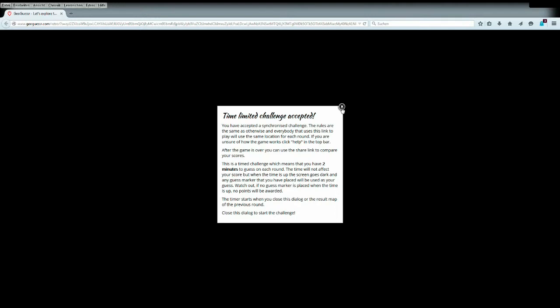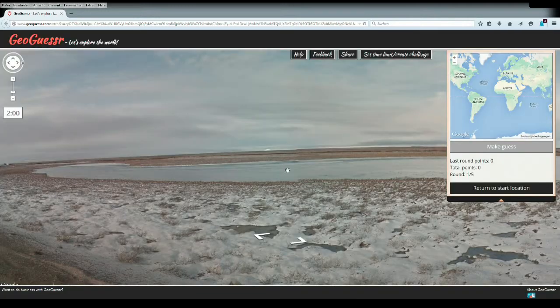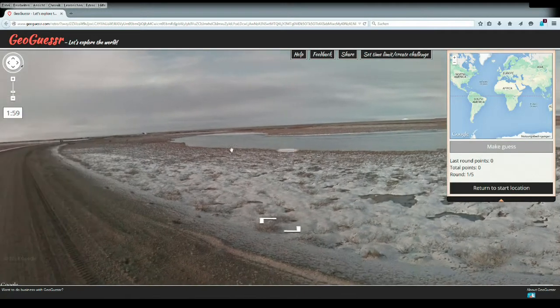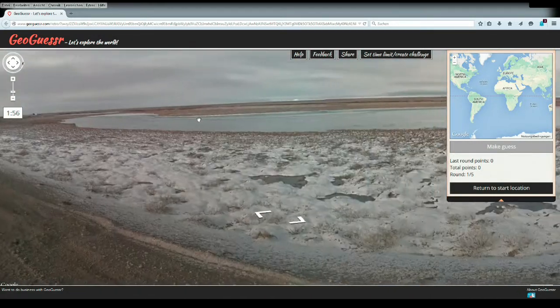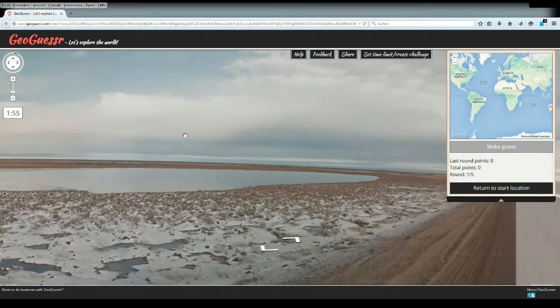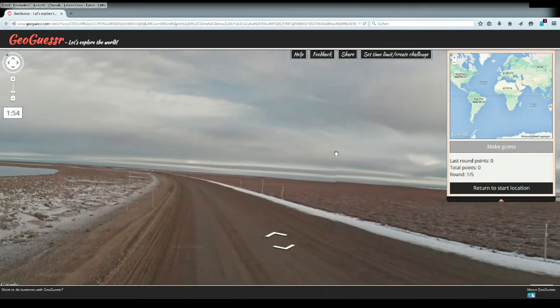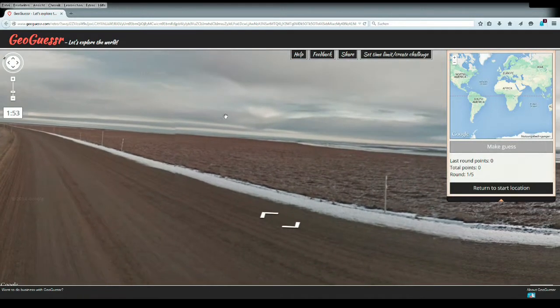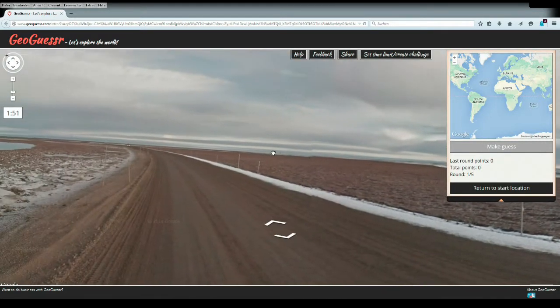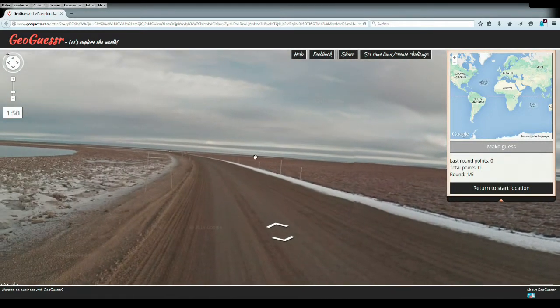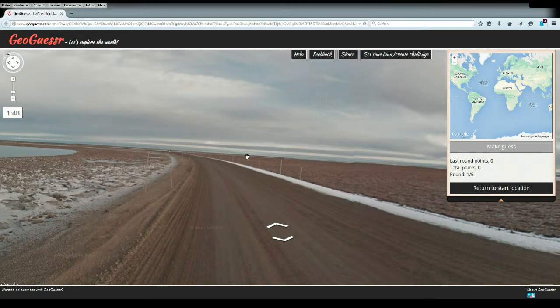Two minute time challenge, rules down below. Everybody ready to go? In three, two, one, go. Please post your scores below, I would be happy to get at least one score. I'm looking at you there, Werther.